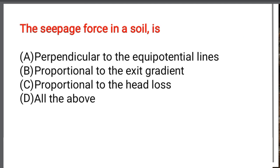Next question: The seepage force in the soil is — Option A: Perpendicular to the equipotential line. Option B: Proportional to the exit gradient. Option C: Proportional to the head loss. Option D: All of the above. The correct answer is Option D: All of the above.